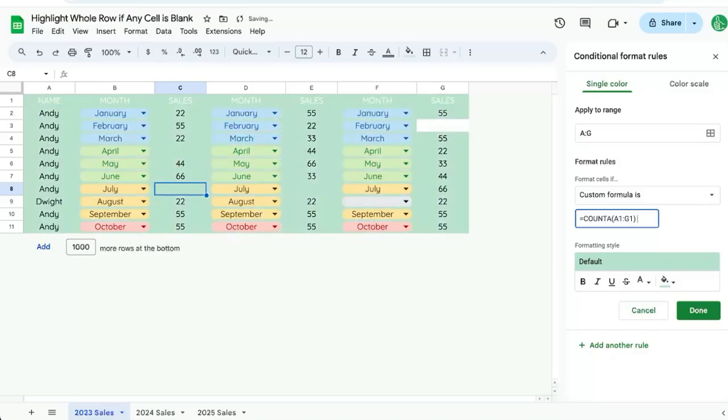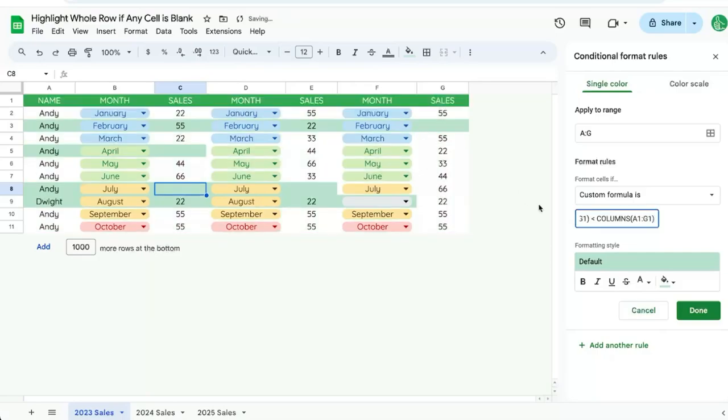And we're going to say, is it less than COLUMNS A1 to G1? Now what's going to happen is this A1 and G1 is going to change as the Conditional Formatting goes down.